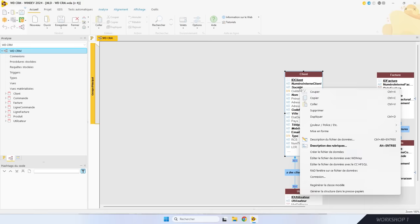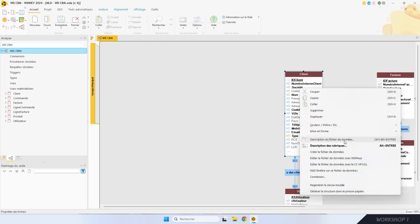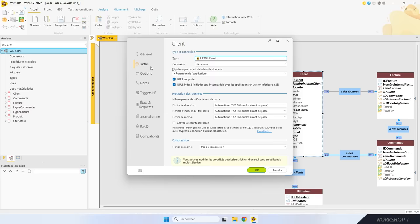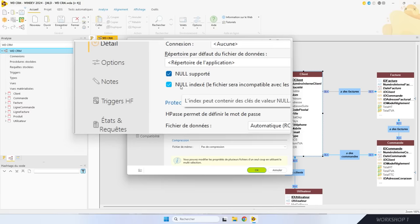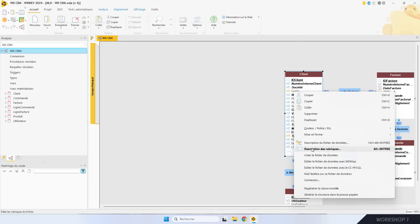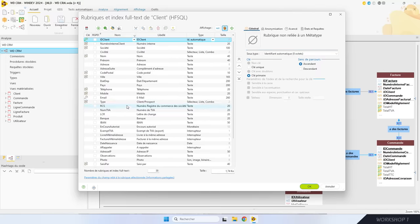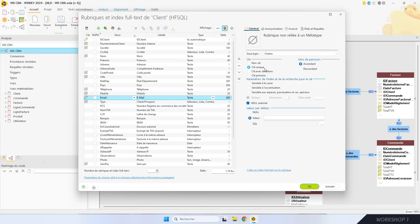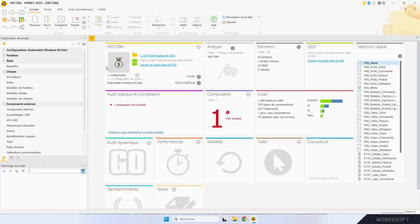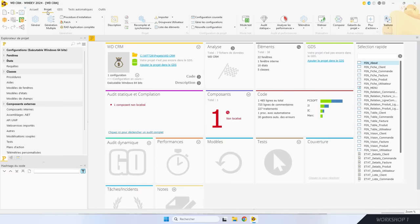Dans l'onglet Détails, vous cochez « Nul indexé ». Pour les rubriques, c'est dans la description des rubriques. Par exemple, dans le fichier client, j'ai décidé que l'adresse email doit être une clé unique. Si elle est renseignée, elle est unique. Si elle n'est pas renseignée, elle vaut nulle, mais je n'ai pas d'erreur de doublon. Au niveau du code, pour gérer les valeurs nulles, il suffit d'une case à cocher pour activer la gestion du nul par le WLangage.